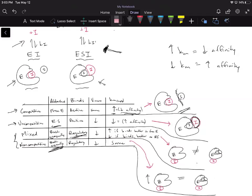Now let's reason out what happens to Vmax. We'll again start with competitive versus uncompetitive and build up to mixed and non-competitive. Vmax is that maximal velocity we reach when all of our enzyme is bound to substrate. Notably, competitive inhibitors are the only case where Vmax stays the same.